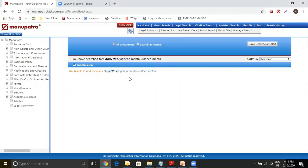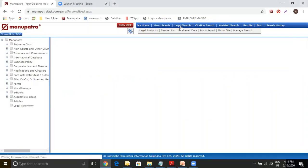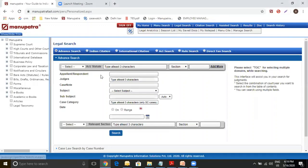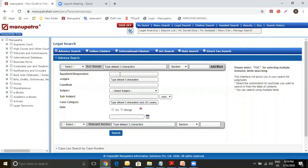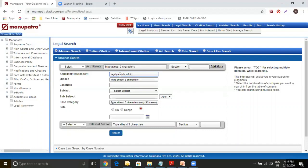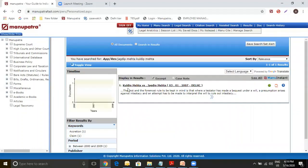Now when that happens, what we suggest to the client is go back to Legal Search, Appellant Respondent, try different variants of the same party name because sometimes you might have heard it on the phone or read an article which might have a spelling mistake. It always makes sense to go back and try different combinations for this. So we tried Jagdeep Mehta and we made a search and we found a judgment. This is a Delhi High Court judgment 2007.